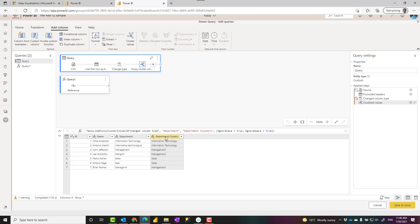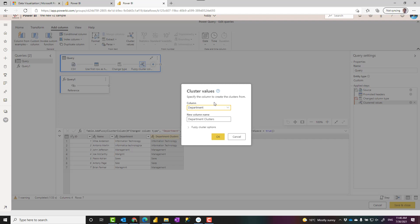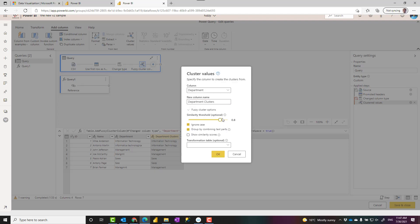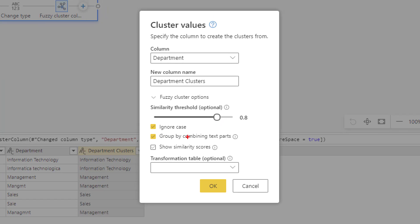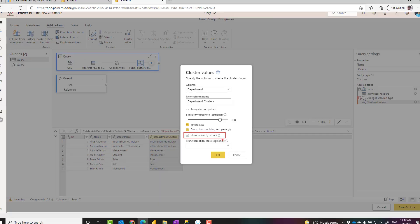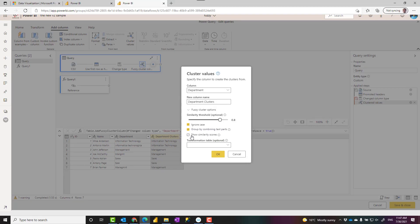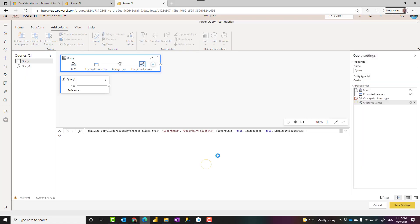You don't see the score by default, but one of the things you can do in the clustering is to go to fuzzy cluster option, because here it will give you a lot of configuration. The first and the most important one from my point of view is this one: show similarity scores.